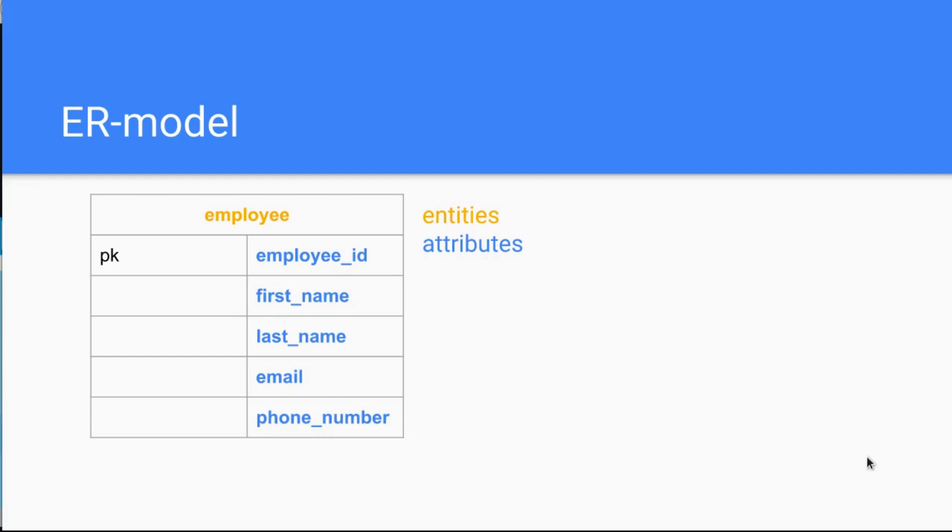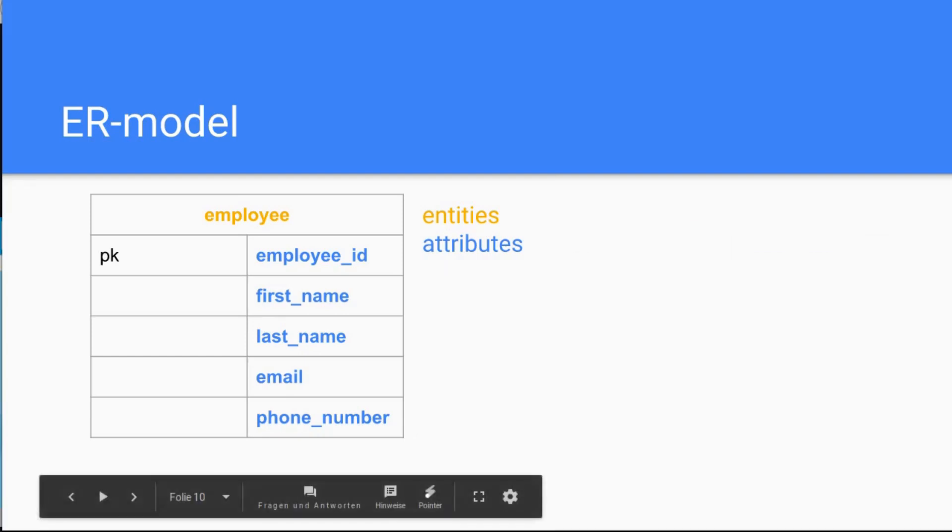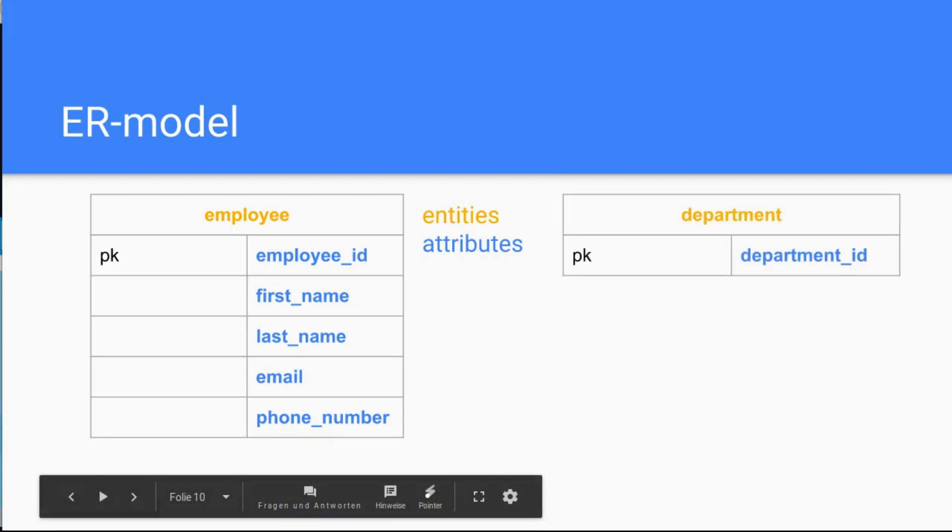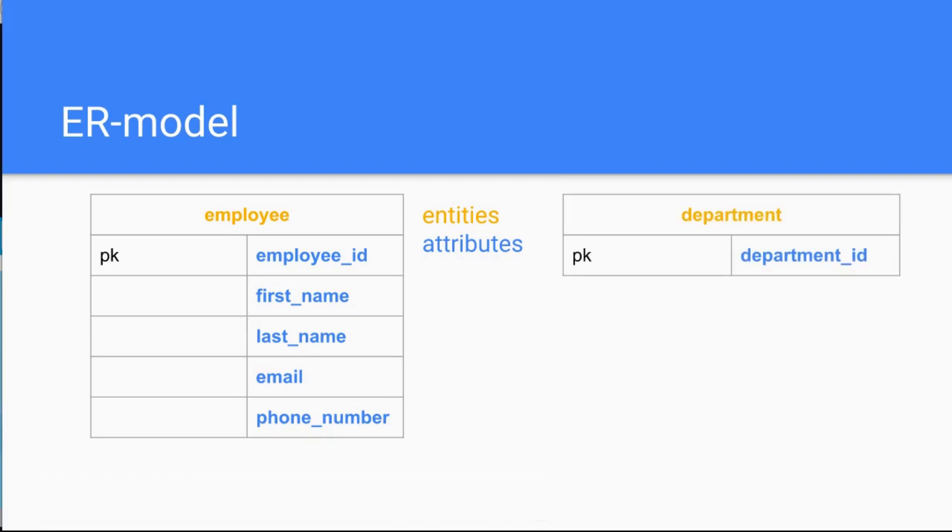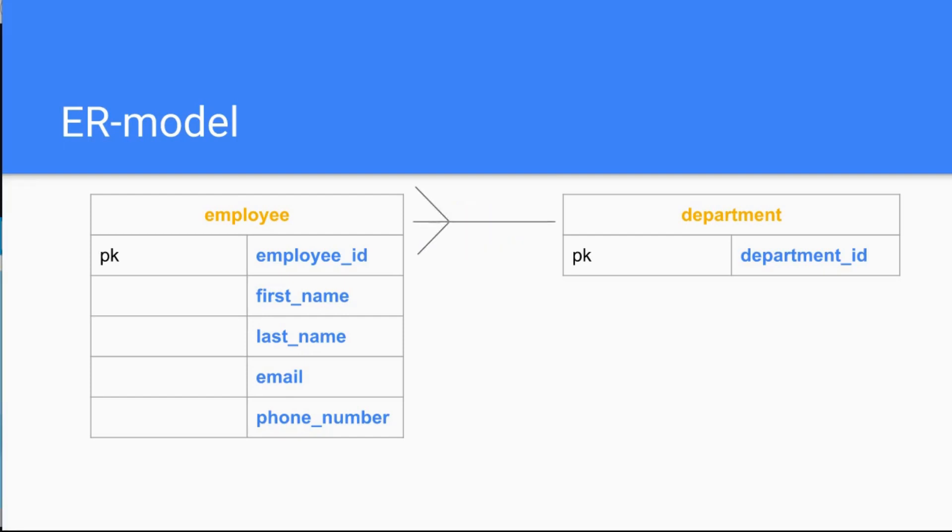Now let's erase this for a second to make some space for the other entity, which like I said before, could be the department. The department has the department ID as an attribute. Now these two entities, like the employee and the department, can have, must have a relationship.